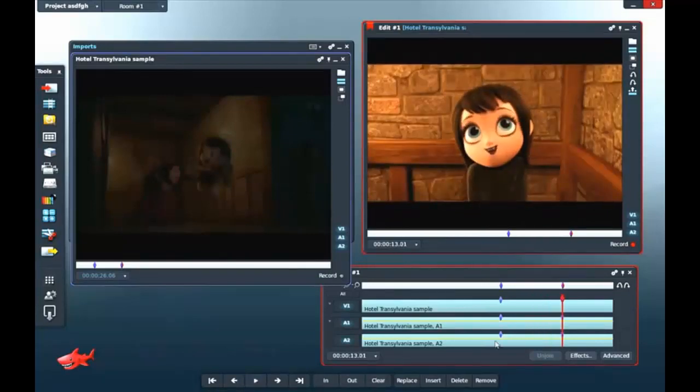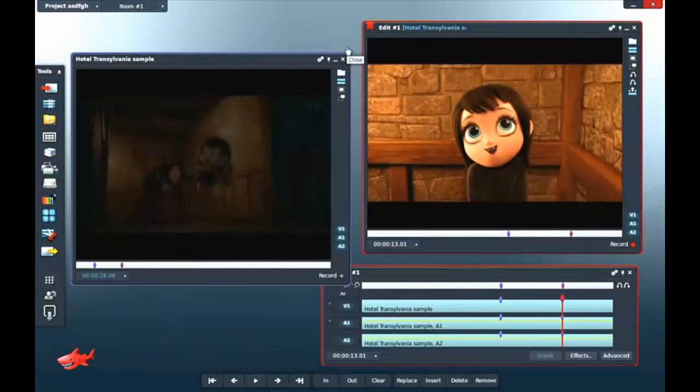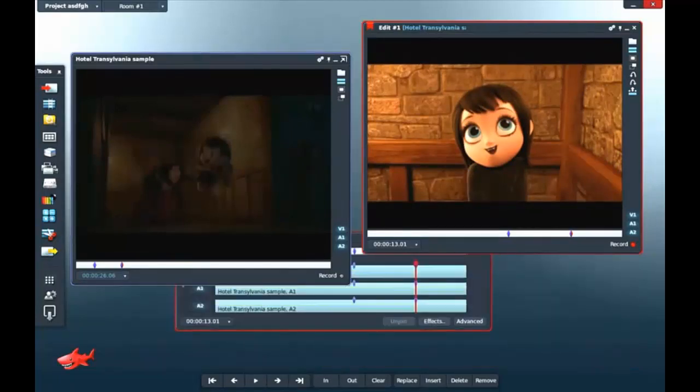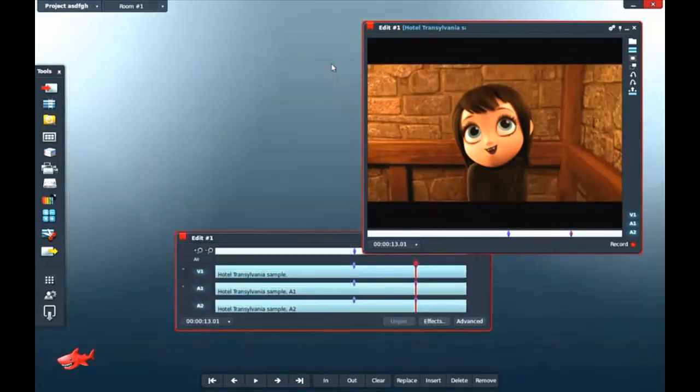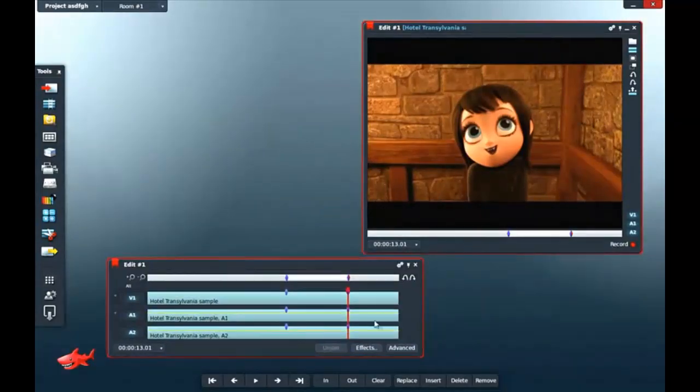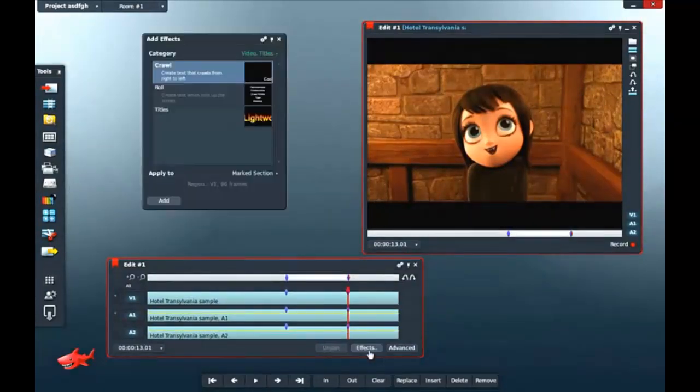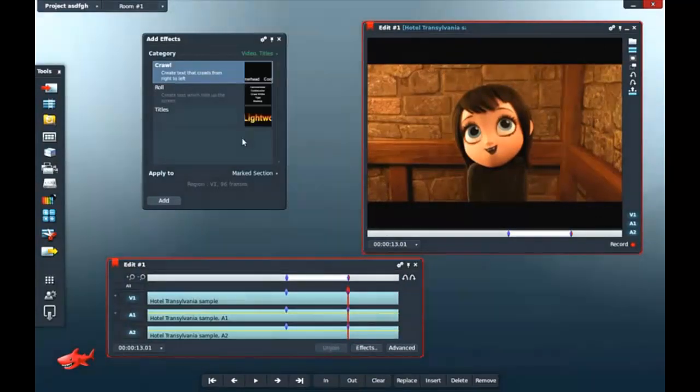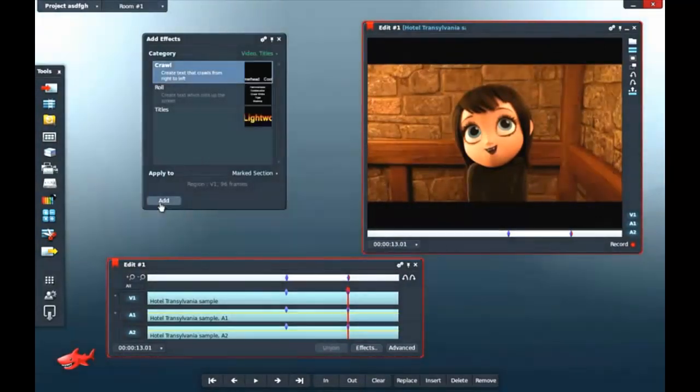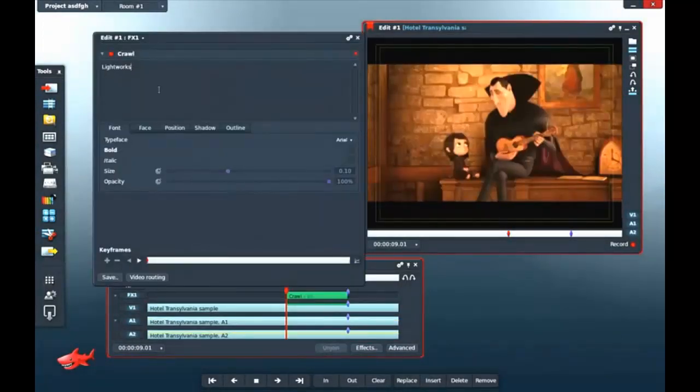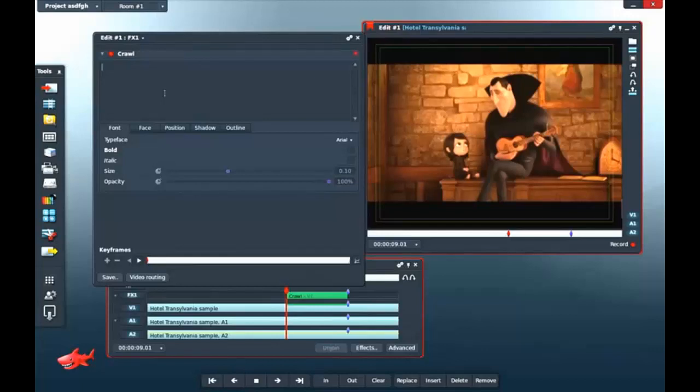Ahora le va a aplicar efectos de título. Le va a aplicar un título de Lightworks. Ahora va a escribir un título ahí. Ubuntu. Test. Va a aplicar... Ahora le está aplicando la fuente. Va a aplicar un texto a un trozo del clip.